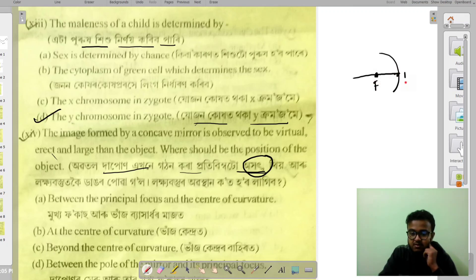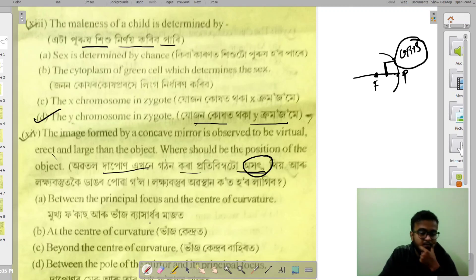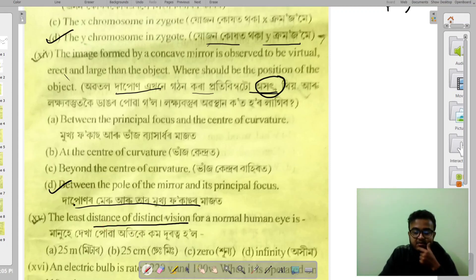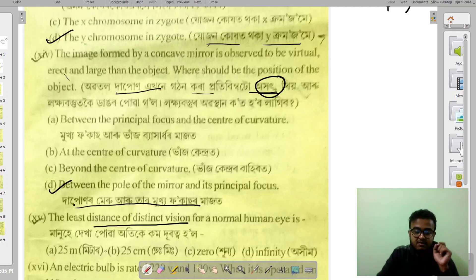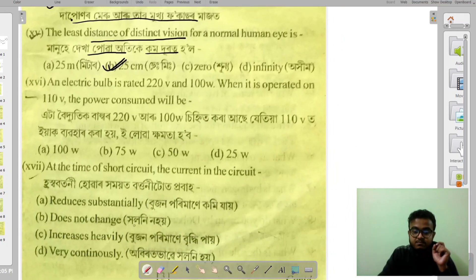The next question is about the least distance of distinct vision. The answer is 25 centimeters. This is an important value to remember for optics questions related to the human eye.